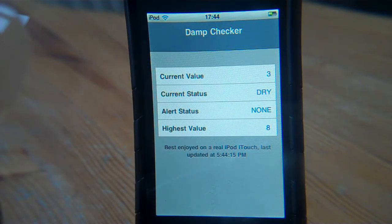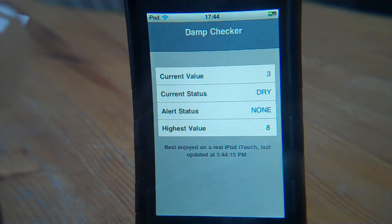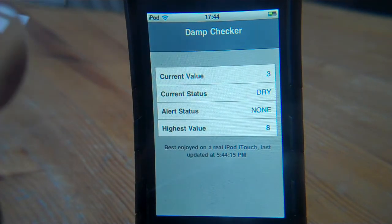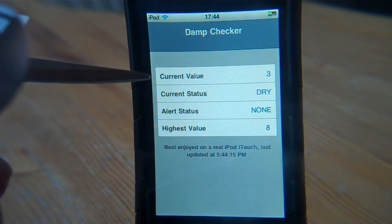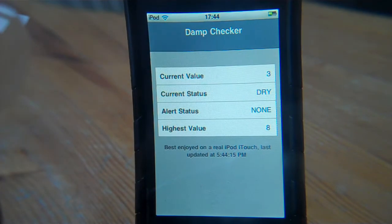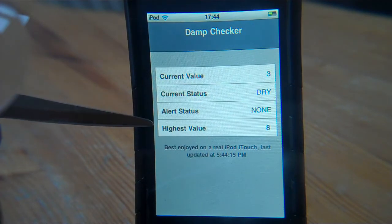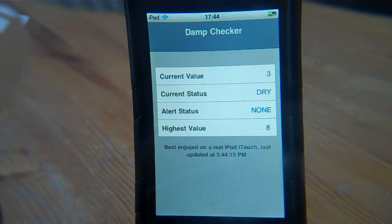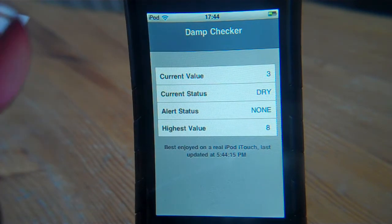We've got an iTouch running an application which is hooked down to a couple of Pickaxes, one with a sensor that detects damp. Currently we can see a value of three, current status is dry, the alert status is none, and the high is eight. Today we had a flood — in the previous video we were at 28 last night, and at 107.